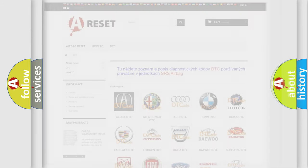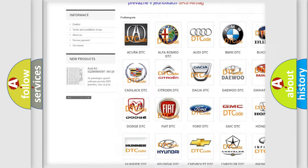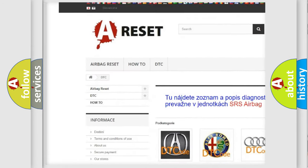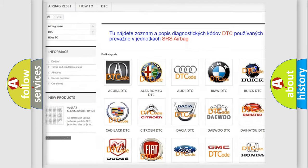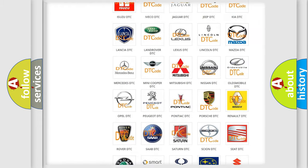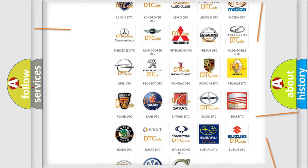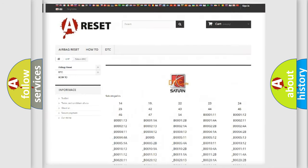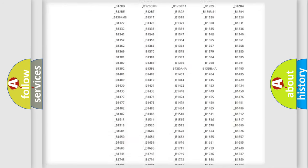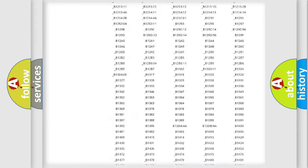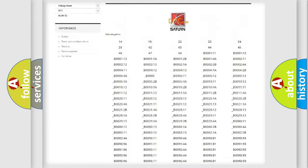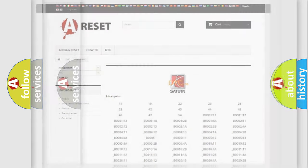Our website airbagreset.sk produces useful videos for you. You do not have to go through the OBD2 protocol anymore to know how to troubleshoot any car breakdown. You will find all the diagnostic codes that can be diagnosed in vehicles, and also many other useful things.